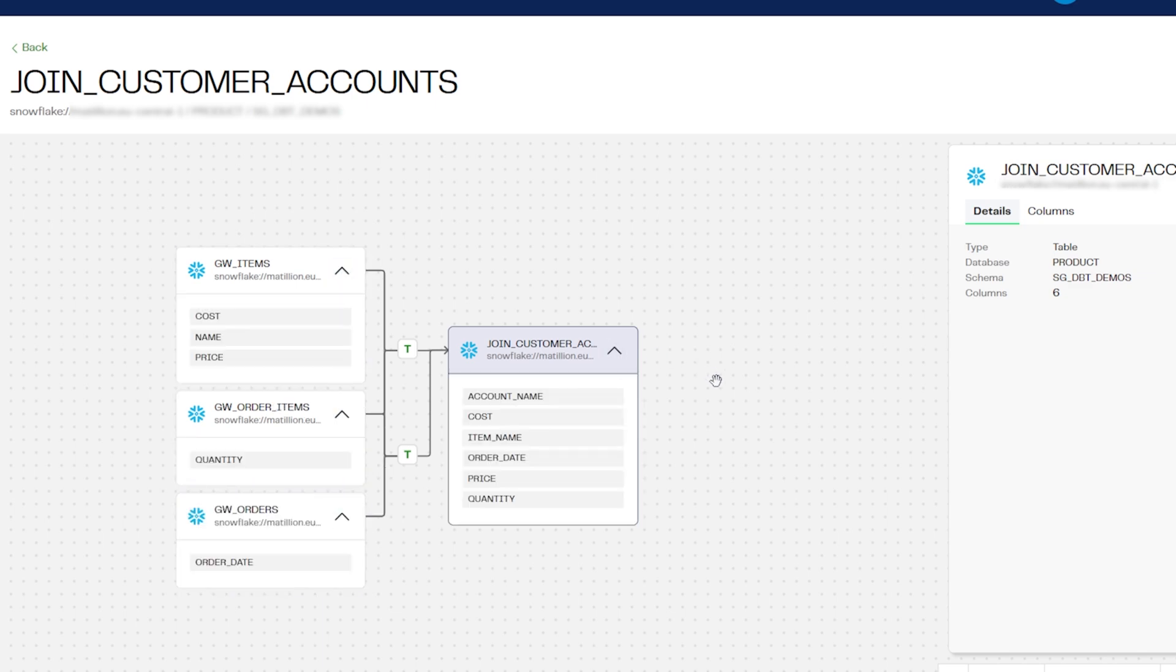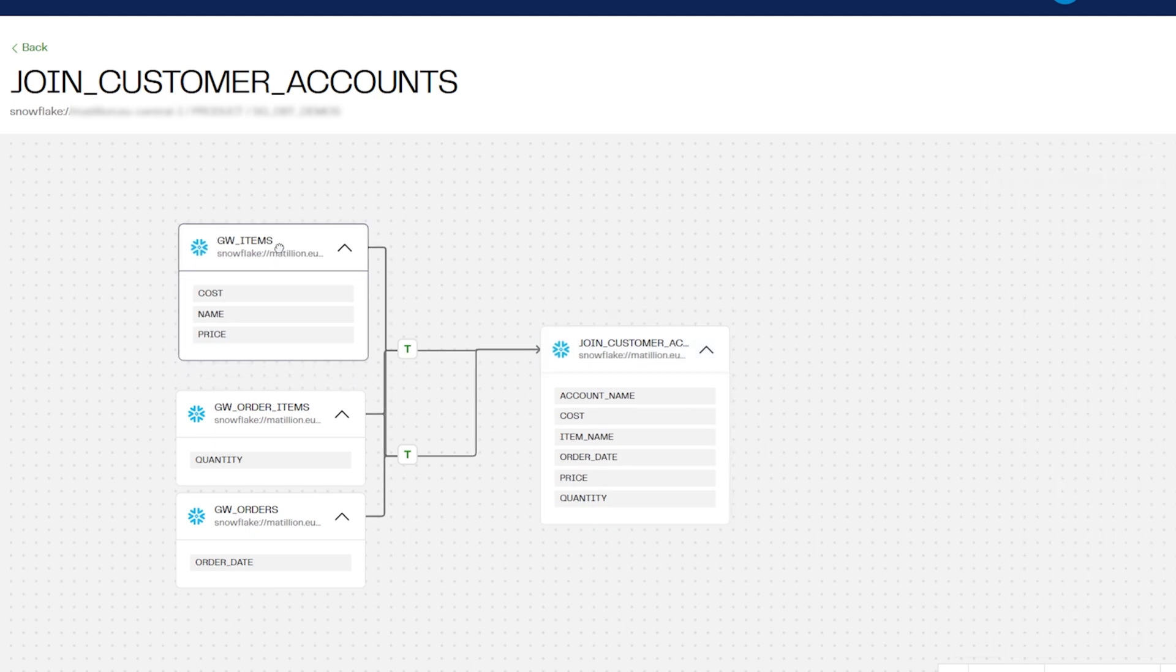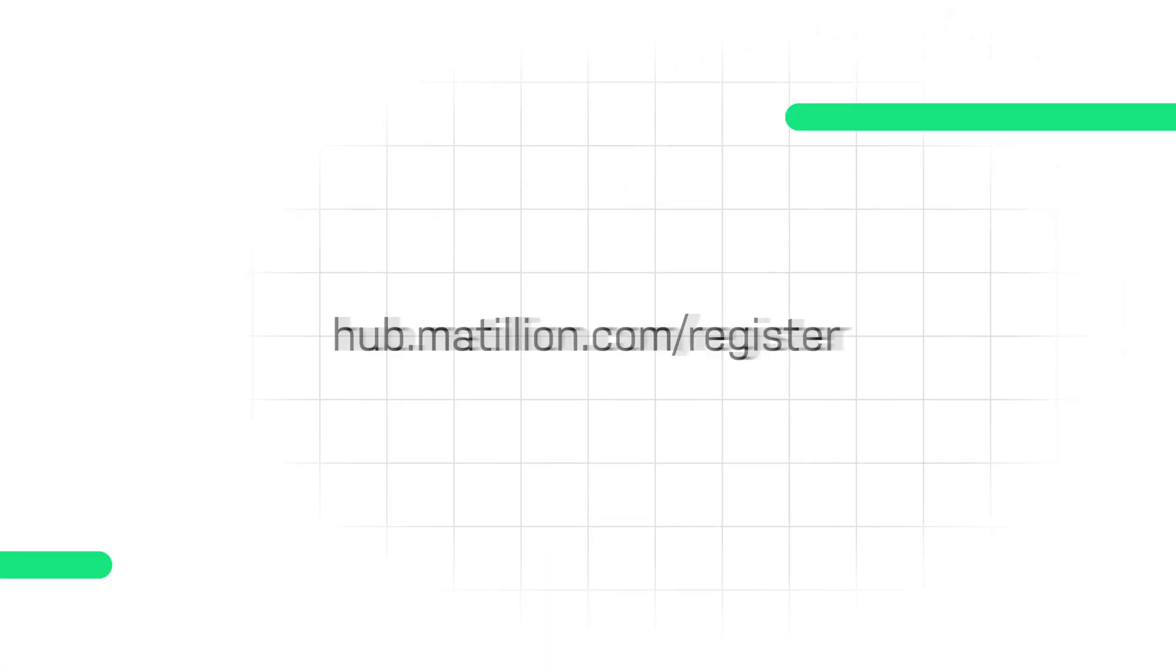We've seen just a few of the great features in the Data Productivity Cloud that will get your data into the cloud, making it business-ready and much more. So to get started, go to hub.matillion.com/register to sign up to your free trial. Thank you so much for watching!